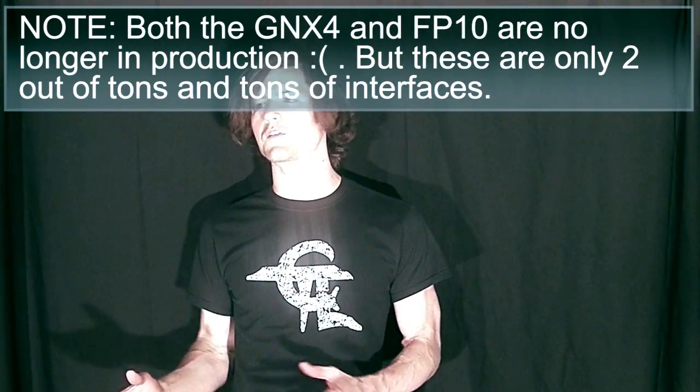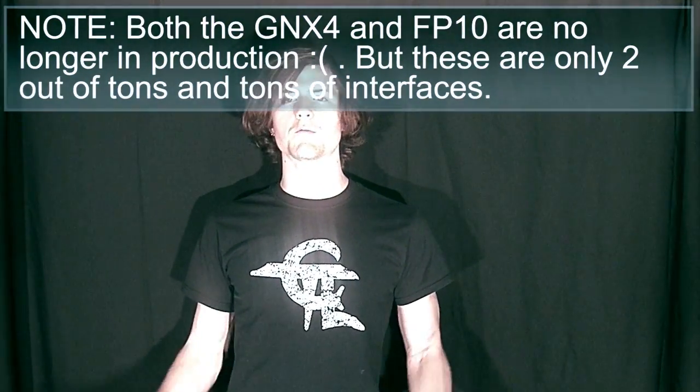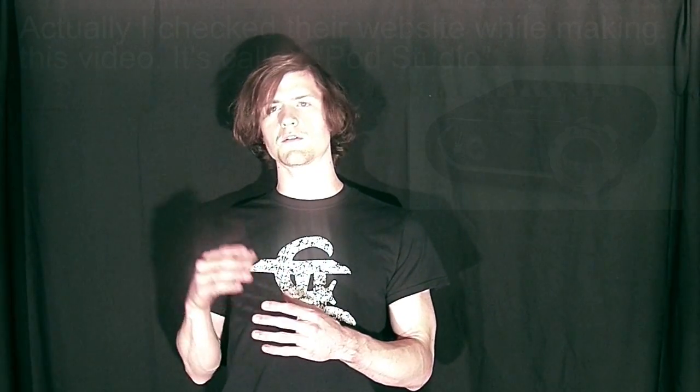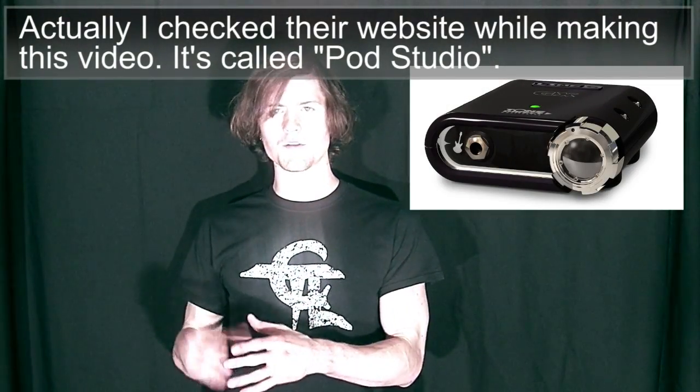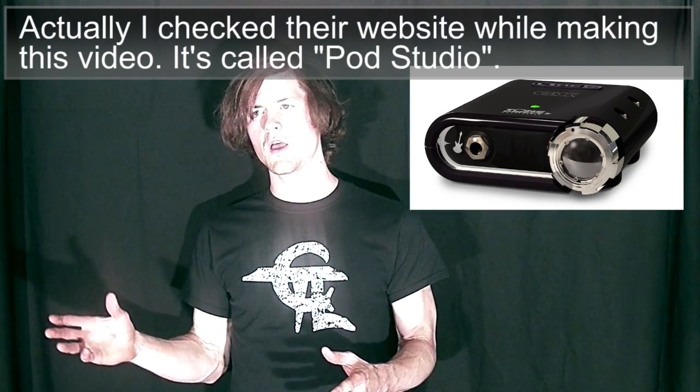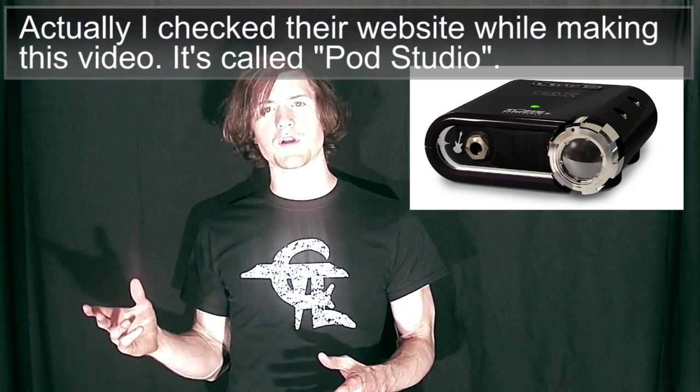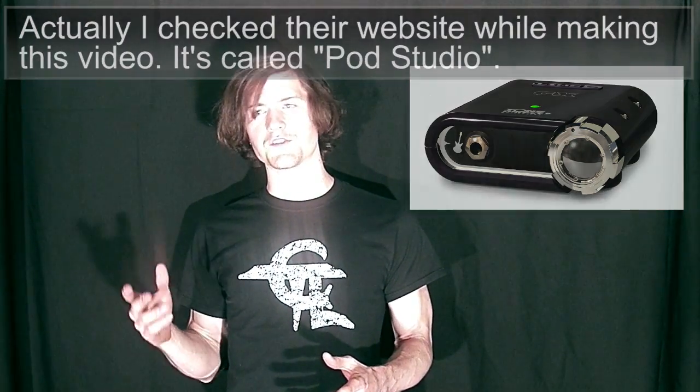There's lots of different recording interfaces that you can use. PreSonus makes a whole lot of other ones. I think Line 6 has some stuff like the Pod is very popular with recording. I'm not sure they record from the computer or to the Pod to the computer. I'm not really sure how that works, I just know that people do.